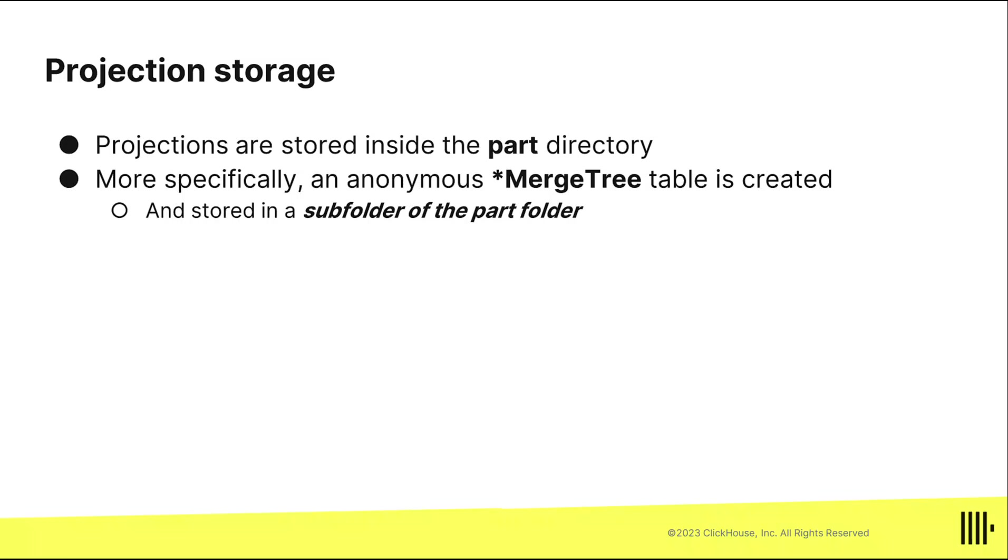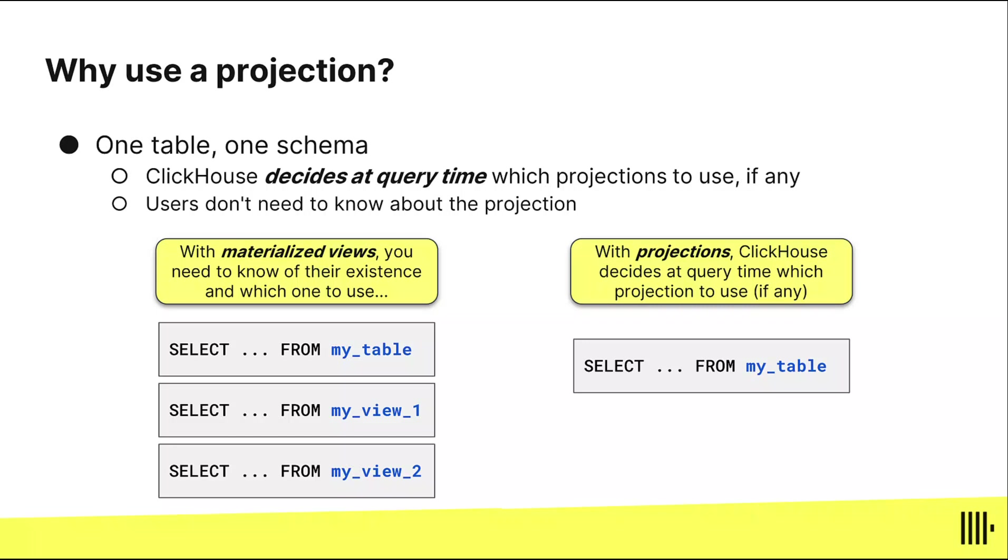So why use it? Why not just use a materialized view? You certainly can use a materialized view, but the benefit is if you have a projection, you don't have to have these different tables with different schemas. You don't have to know ahead of time if you have a materialized view and what it does and if there's a benefit. You kind of have to know those things about your materialized views.